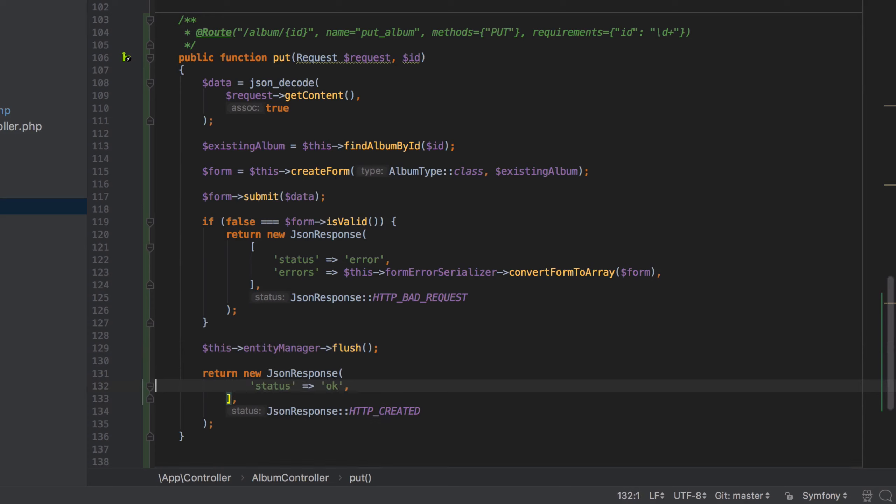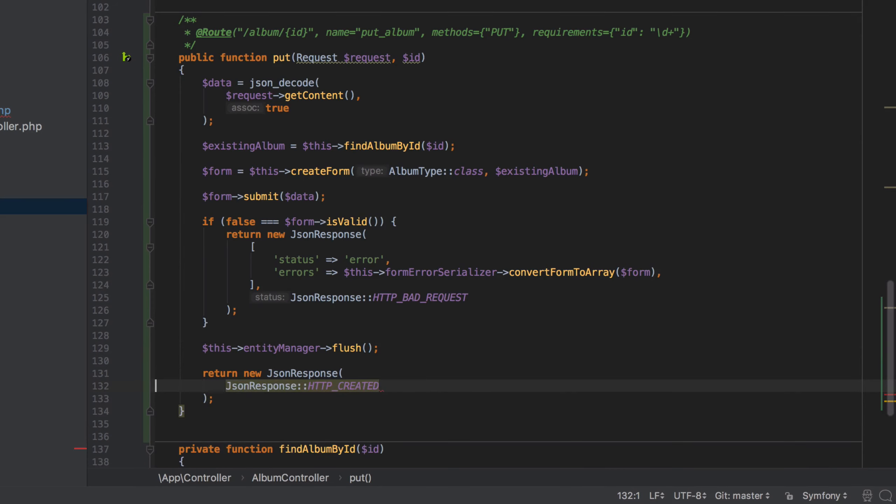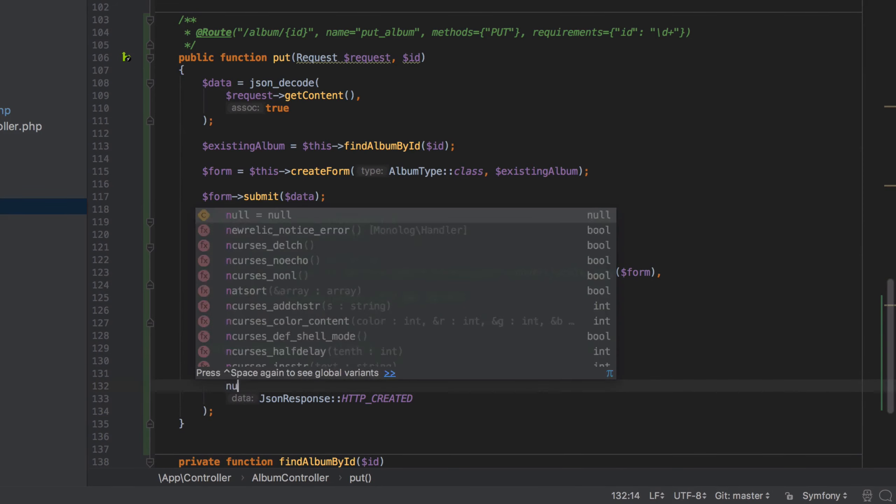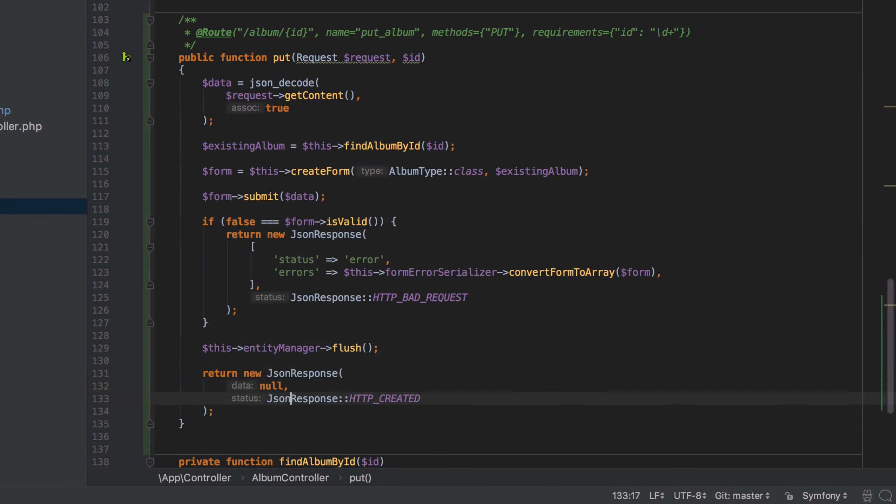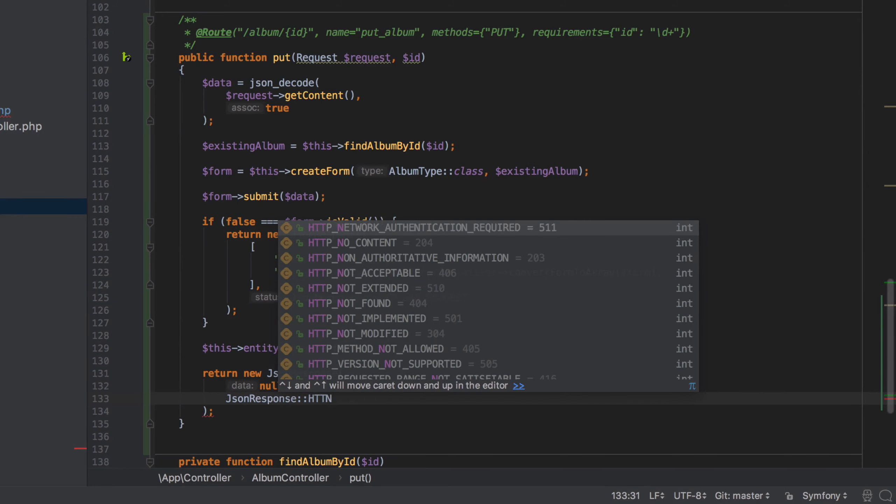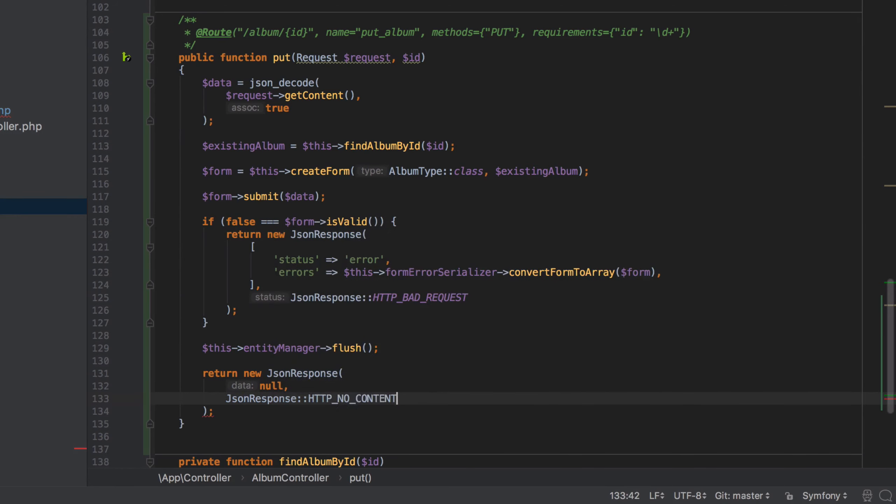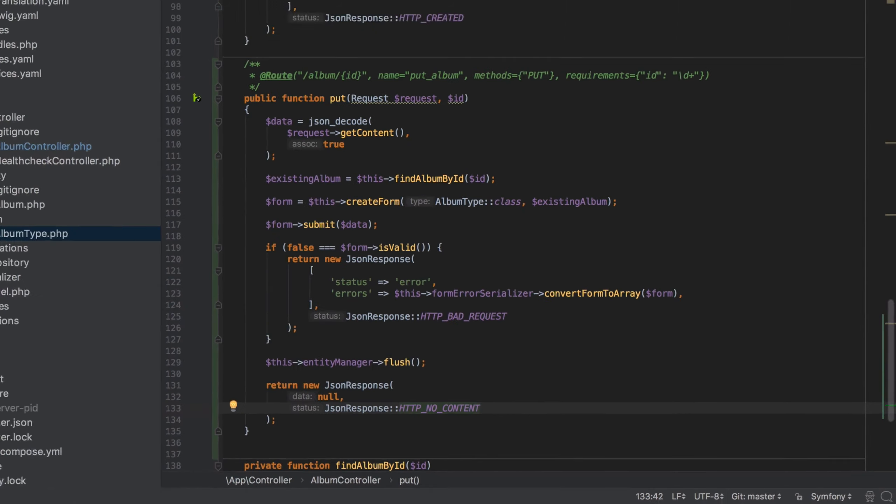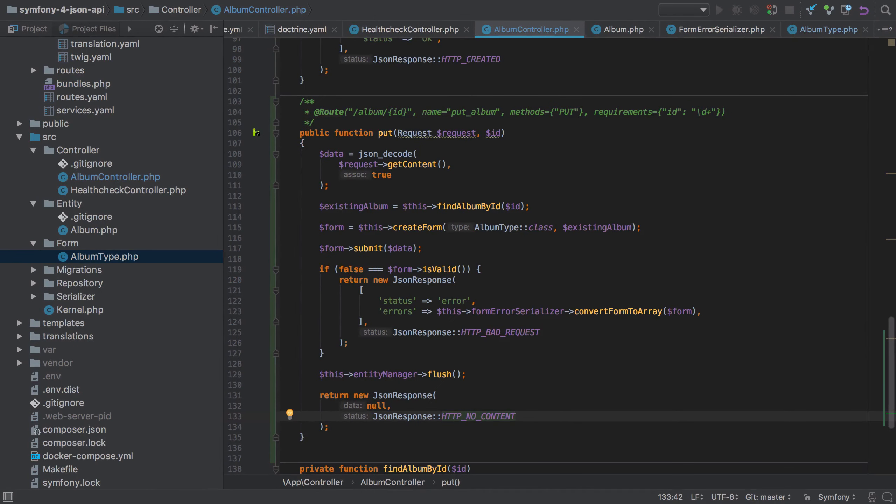Finally I'm going to return a 204 or HTTP_NO_CONTENT response. This means I don't need to return any data which is why I'm passing in the first argument of null. This simply tells our JSON API consumer that the request was successful but we have nothing interesting to tell them. After all, they submitted the data, they know the entity's ID, so what else do we have for them.